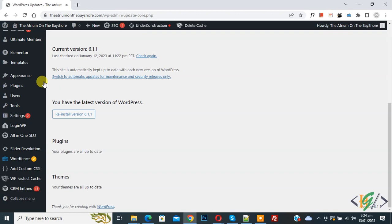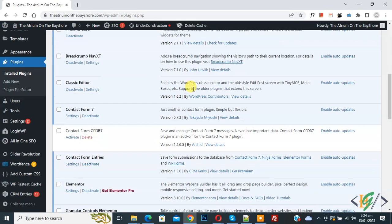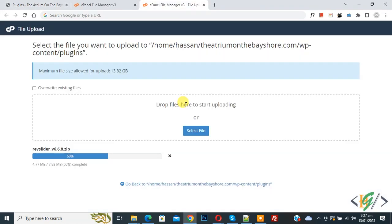Now on left side you see plugin, so click on it. Now scroll down, you see Slider Revolution version 6.5.3. So we are going to update it.